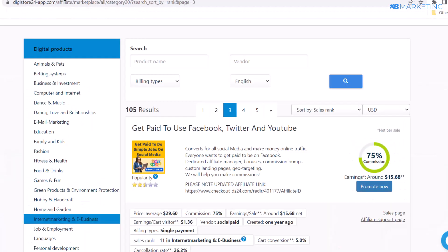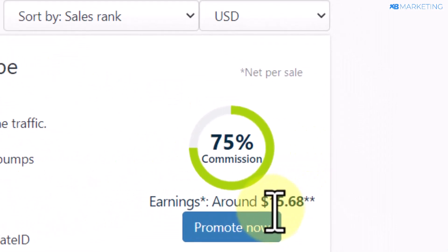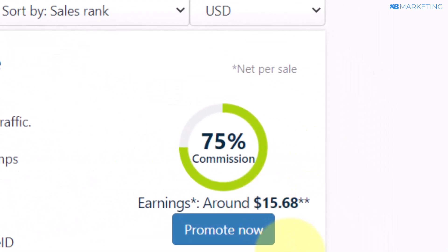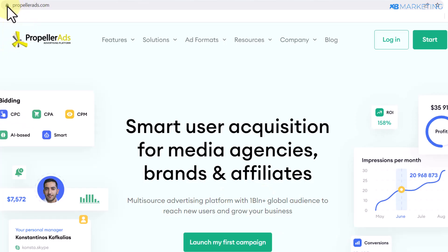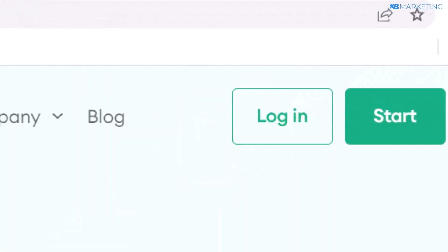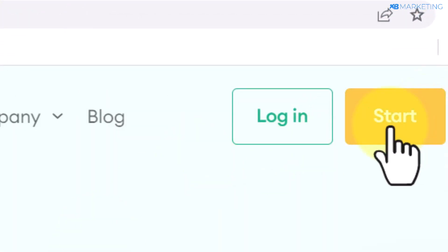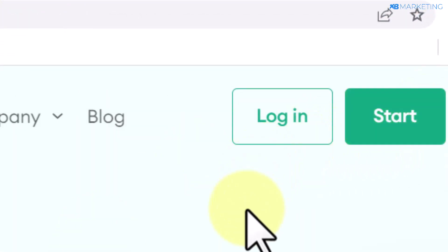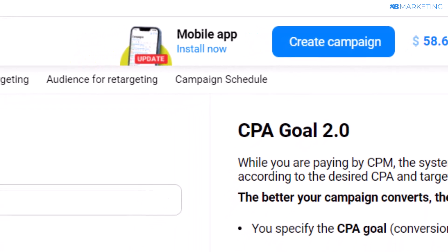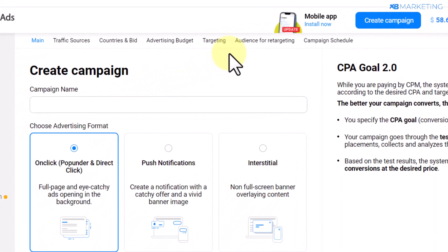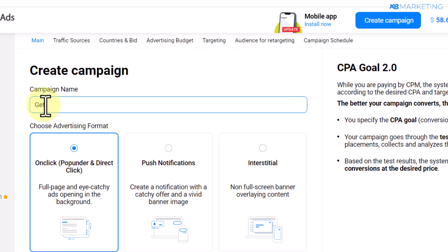Going back to Digistore24, you can see this product is going to pay you $15.68. Basically all you need to do is make about five sales a day and you are already making over $100 every single day. Once you come over to PropellerAds.com, click on 'Start' and create an account on their platform. That will bring you to the page where you can create a campaign.